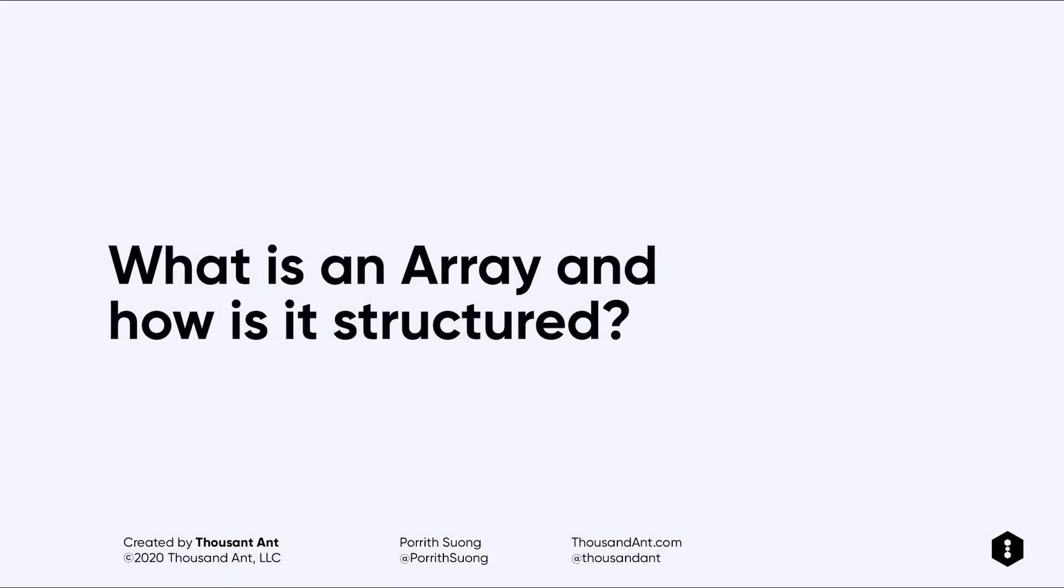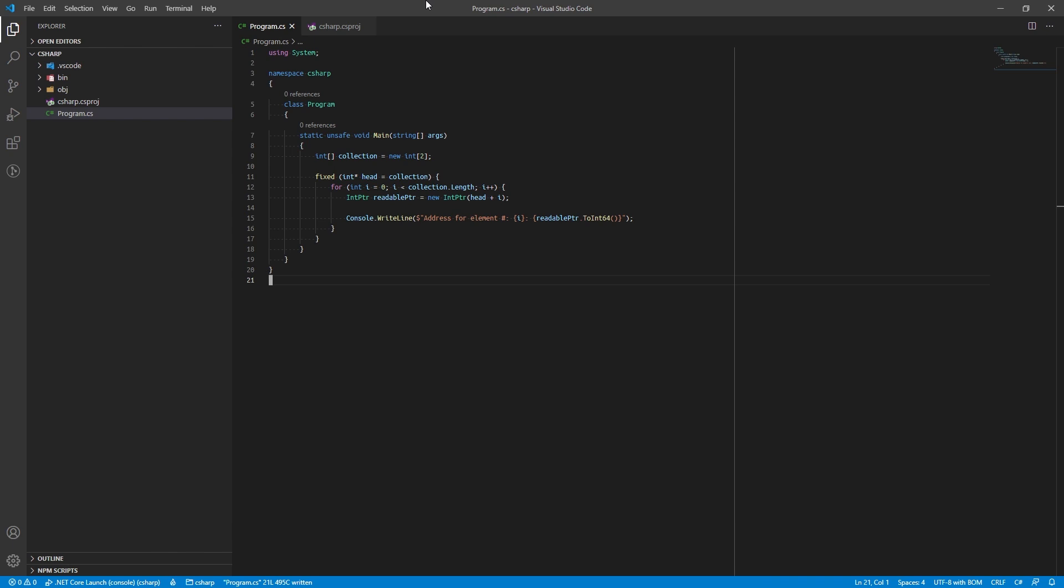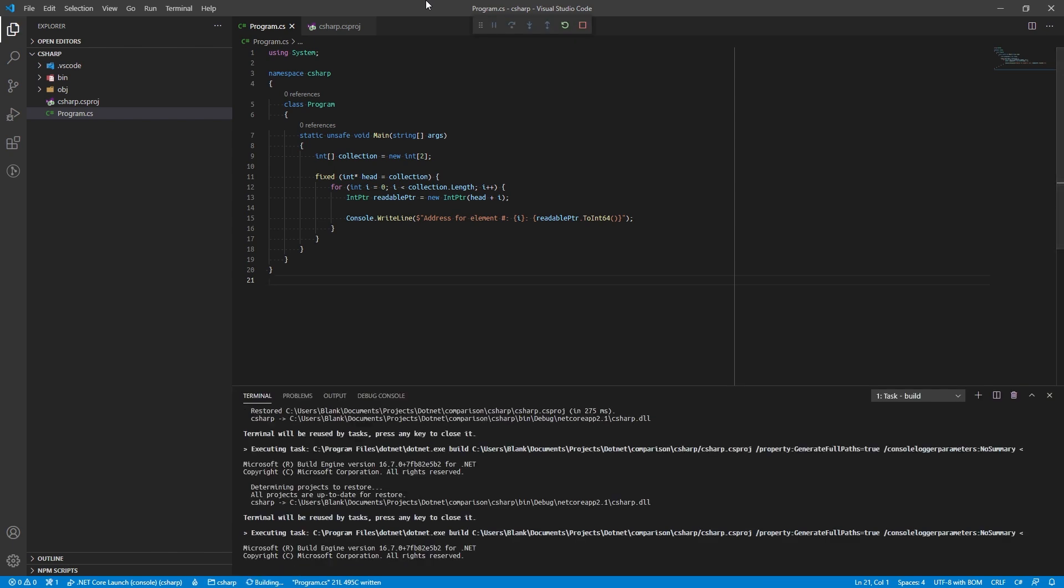So we can ask ourselves a question: What is an array and how is it structured? A managed C# array is a safe wrapper around a pointer.